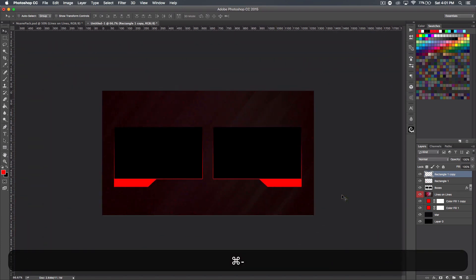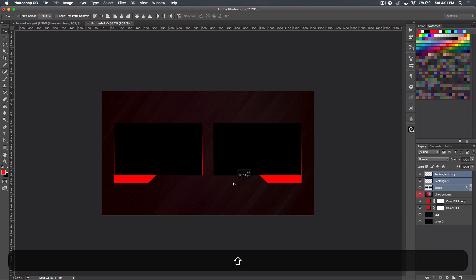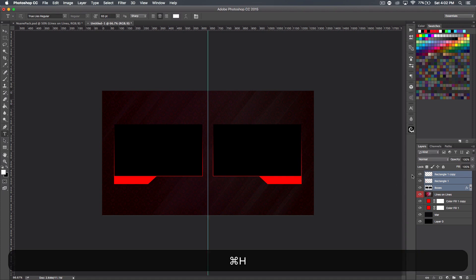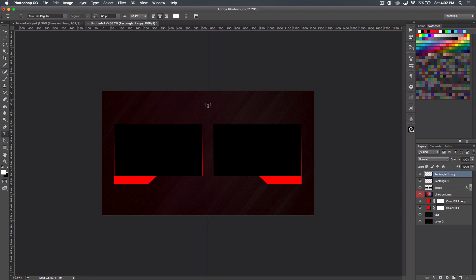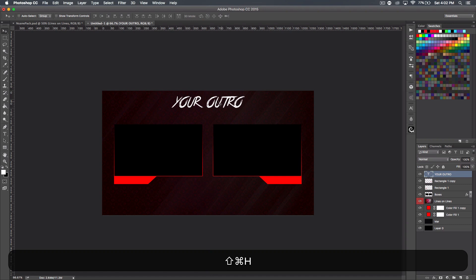Everything here is a little low, so I'll select it all and bring it up a bit. Now we want something for the header — if you have a logo you could use that, but I'll just do it with normal text using white. I'll bring up the rulers and click in the middle. I'll put the channel name in all caps. I didn't change the font — I left it on True Lies, which is actually not a bad font for a header.